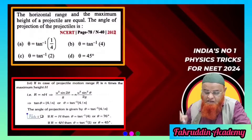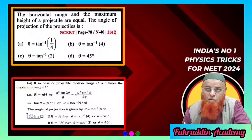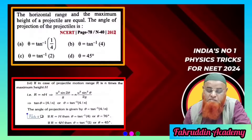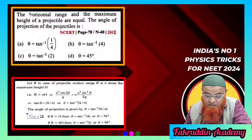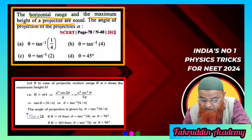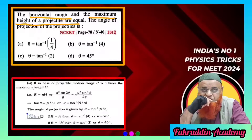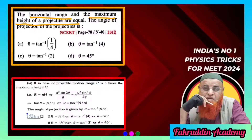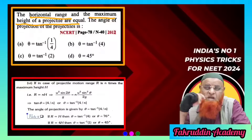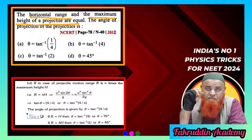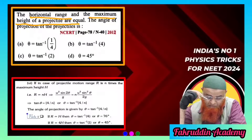Here is a short trick from my own book. In this question, the horizontal range and maximum height of a projectile are the same. I will prove this problem can be solved in a super simple way using a shortcut.